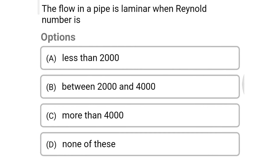Next question: the flow in the pipe is laminar when Reynolds number is — Option A: less than 2000. Option B: between 2000 and 4000. Option C: more than 4000. Option D: none of these. The correct answer is Option A, less than 2000.